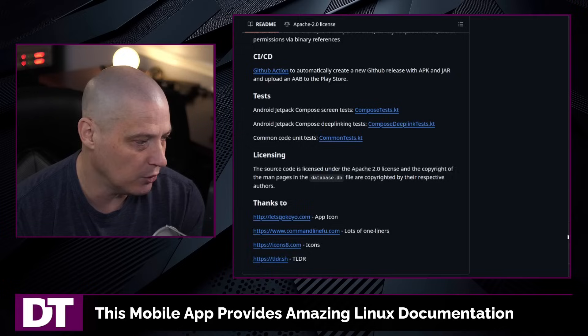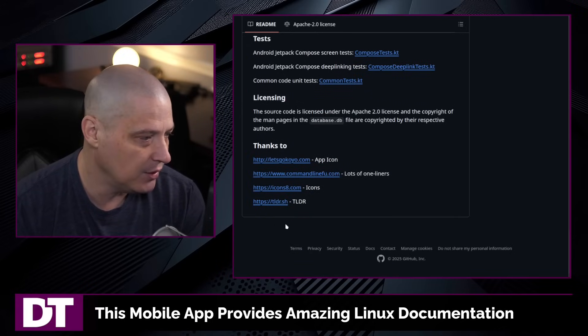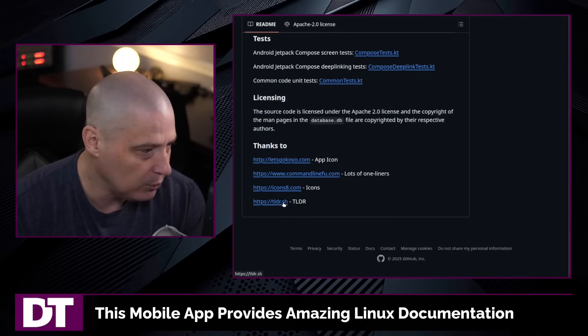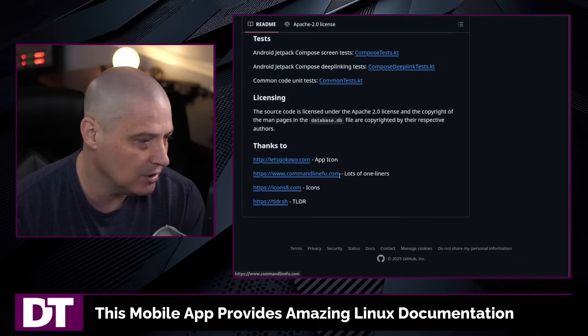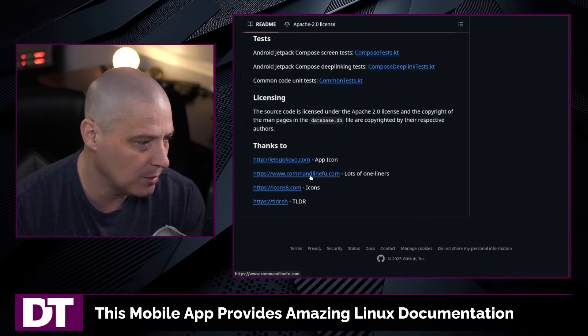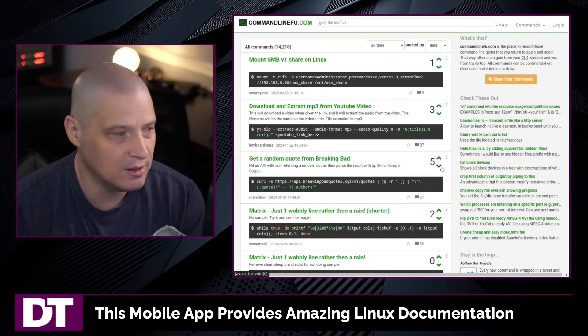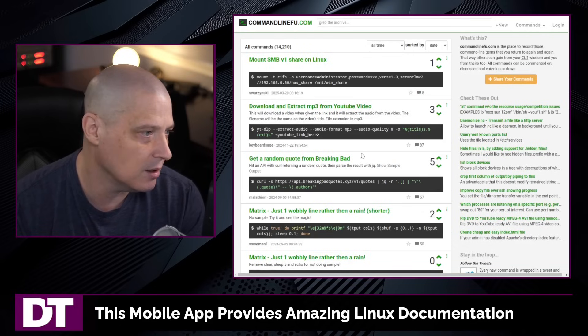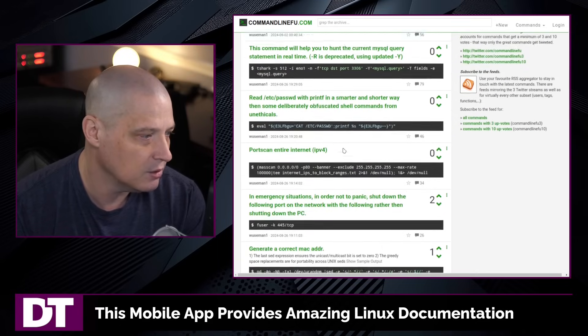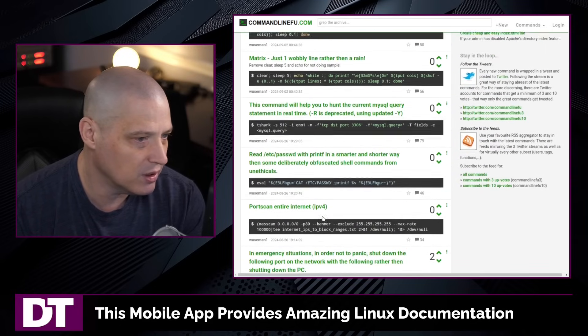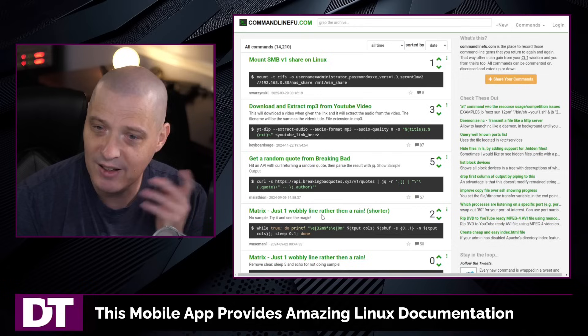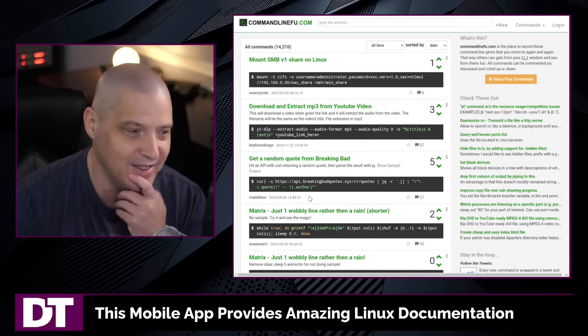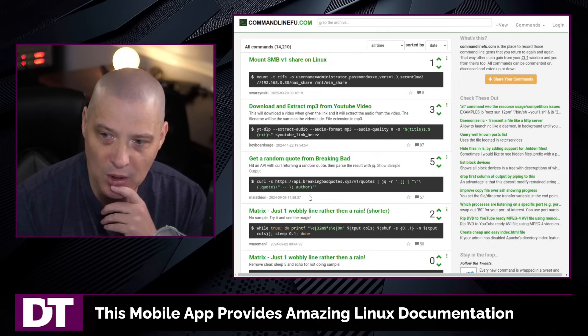you can actually see where they're pulling some of this information from. Big thanks to TLDR, of course, we know it's using that. But also commandlinefoo.com is where all the one-liners came from. I'm not actually familiar with this site. We should actually take a look. So I guess that is where it's pulling all of that from. I can't believe I didn't know about this site. I'm actually going to bookmark that.